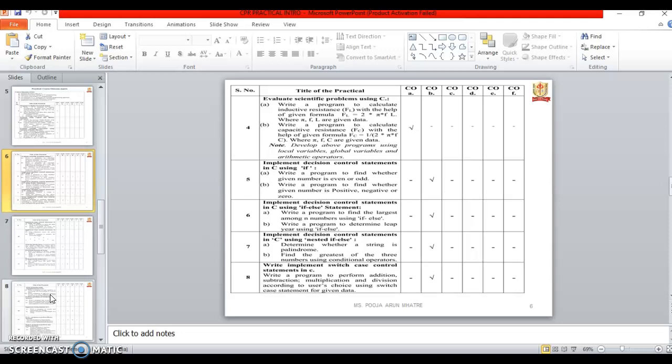Seventh one is Implement decision control statement in C using nested if else. In this we will see the program for the string palindrome and the greatest number among three.